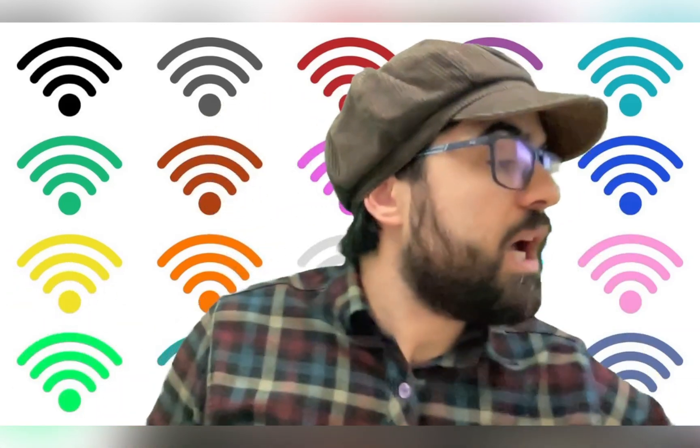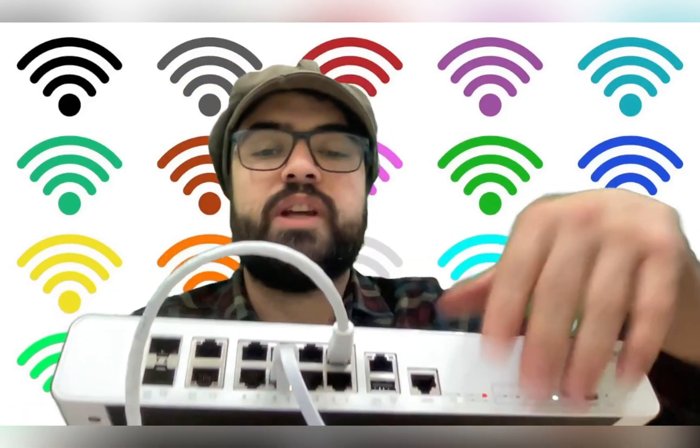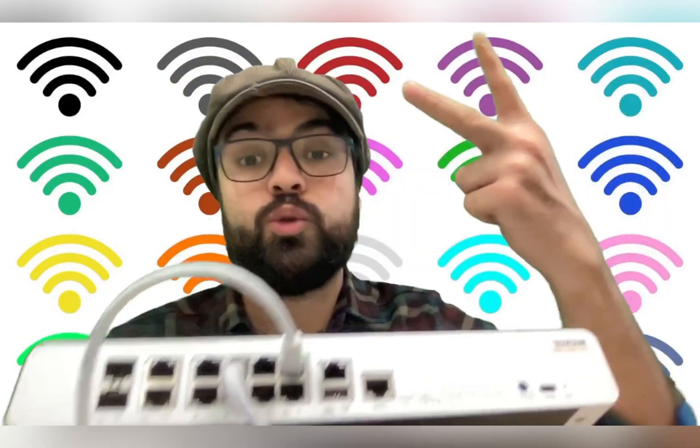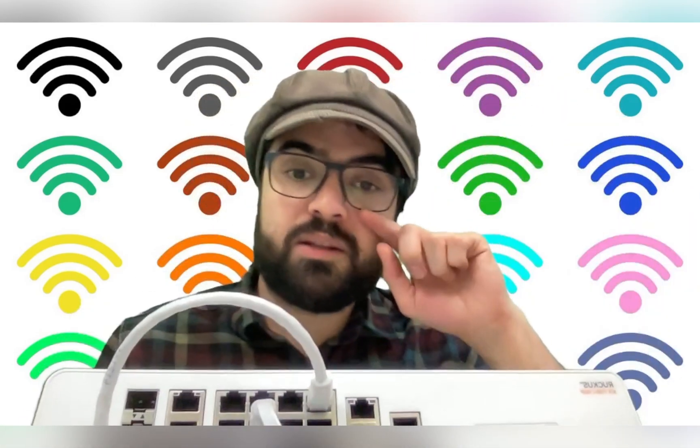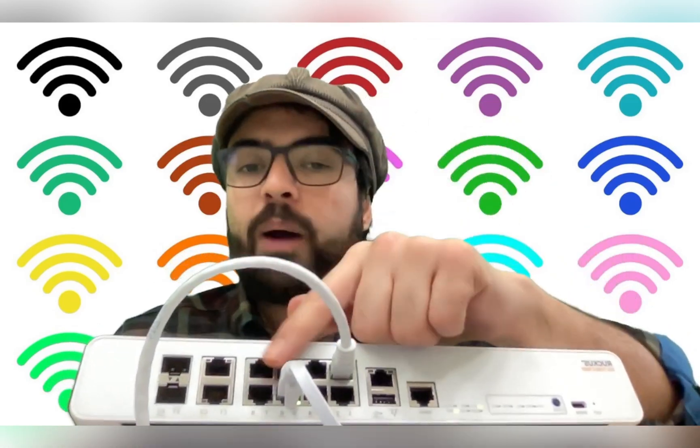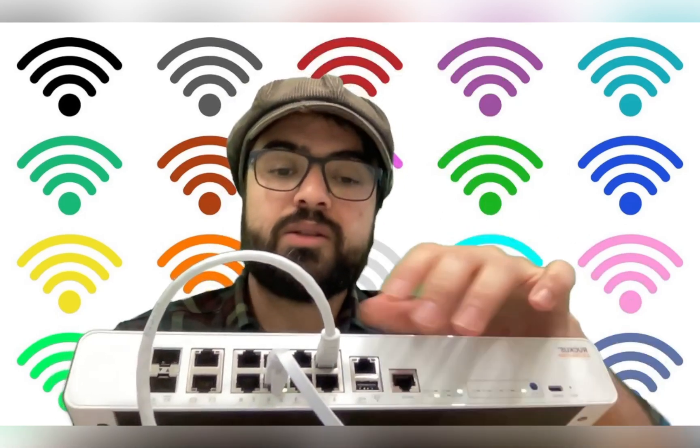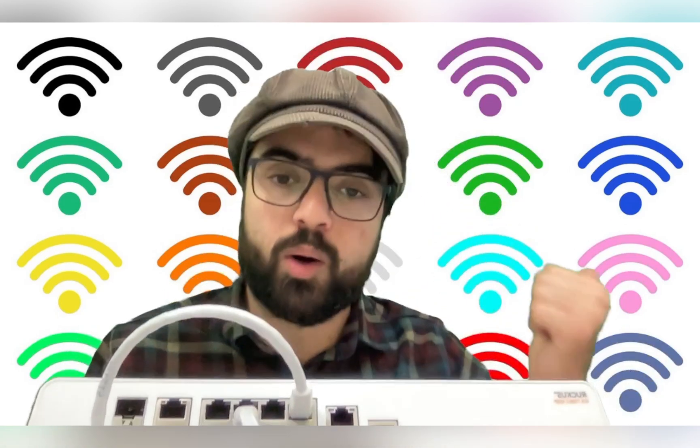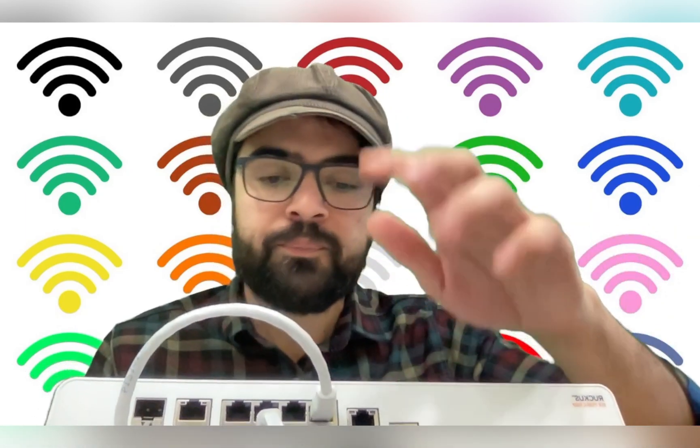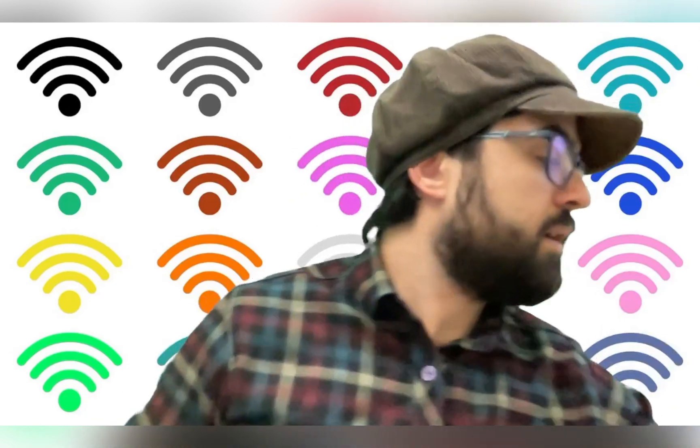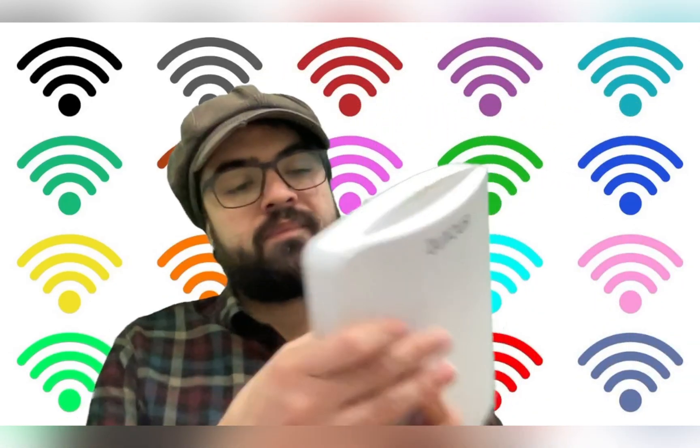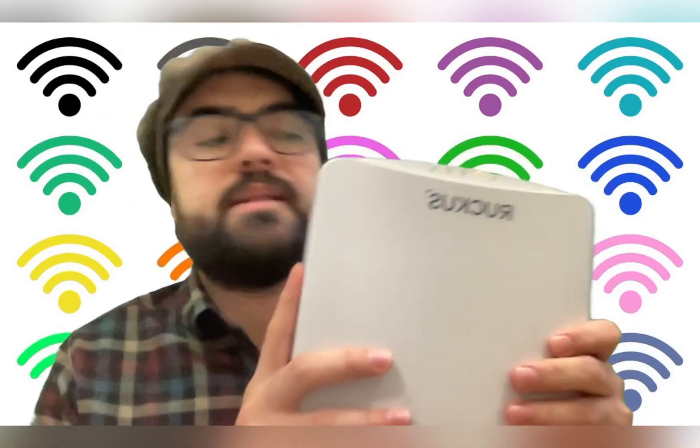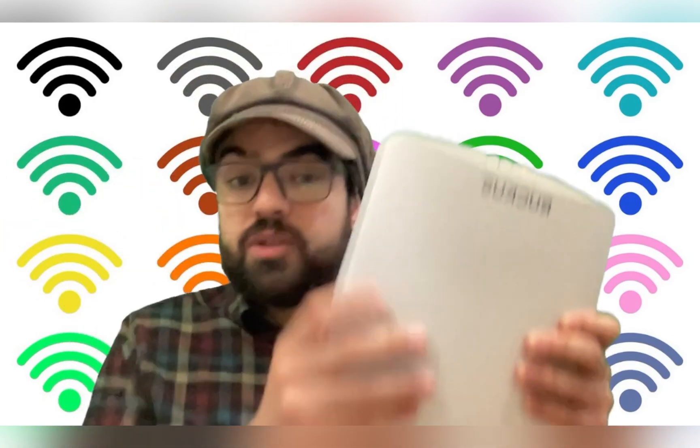At first, I have one Ruckus switch here, the ICX7150. In this switch, these ports are PoE. As you can see, two ports are already occupied. This flat cable is connected to the house Wi-Fi router, so we have access to the internet. And this one is connected to the AP, sending power and internet to the AP.